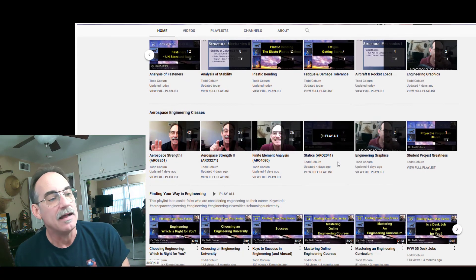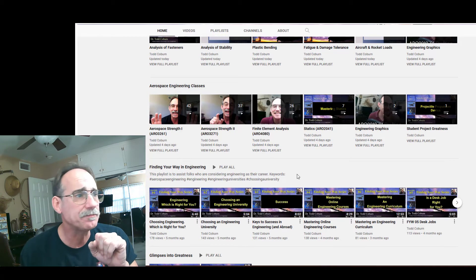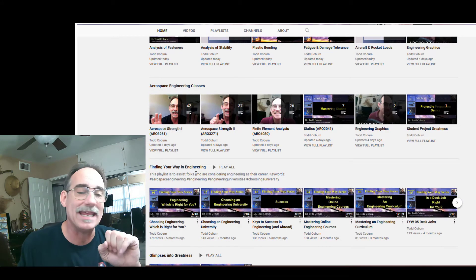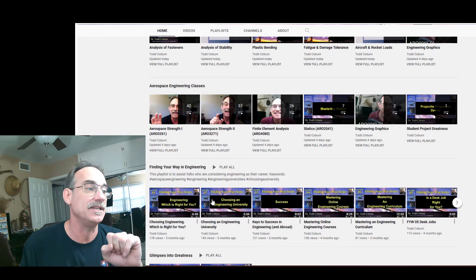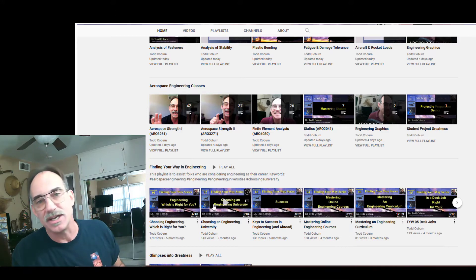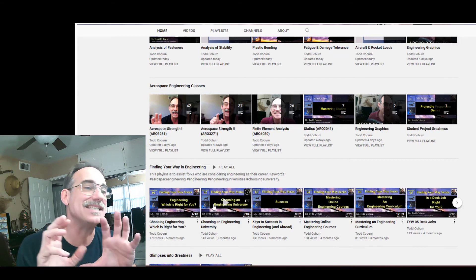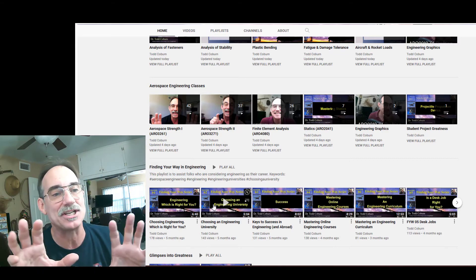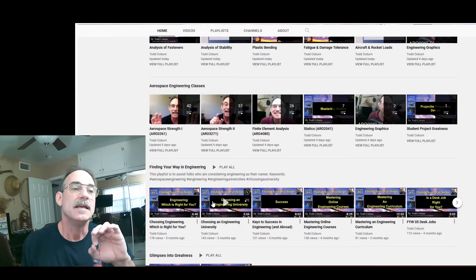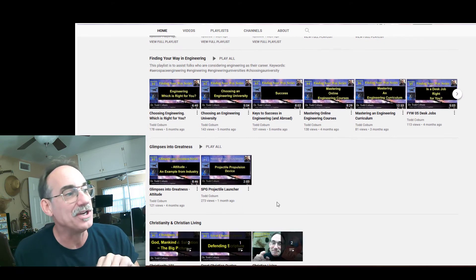If you are also considering engineering, you might enjoy my Finding Your Way in Engineering series, which talks about which engineering is right for you, how you choose an engineering university, success, and mastering online courses, among other things.